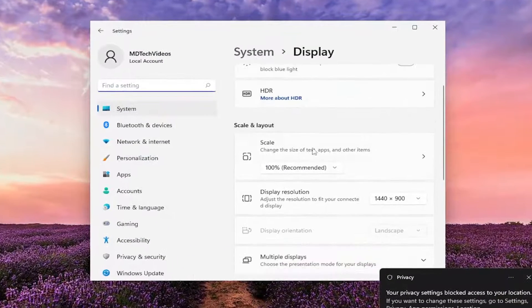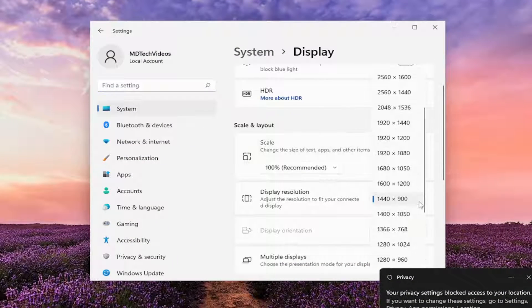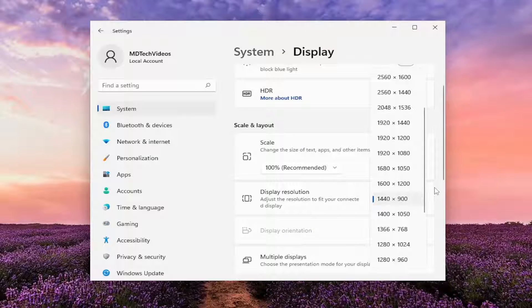On the right side, where it says display resolution, click inside the drop-down here and then set it to whatever display resolution is being requested.